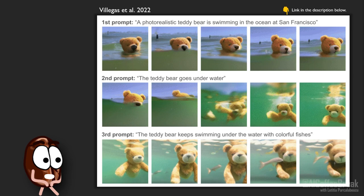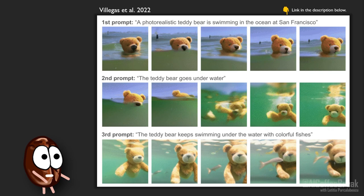Here you see an example where Fenaki struggles with generating coherent video in terms of the color of the water and the exact details of the teddy bear. Another problem is the availability of training data — we have recently seen diffusion models generating amazing images from text descriptions.